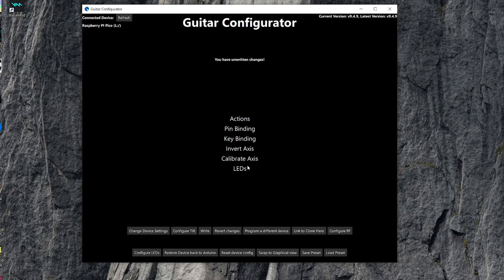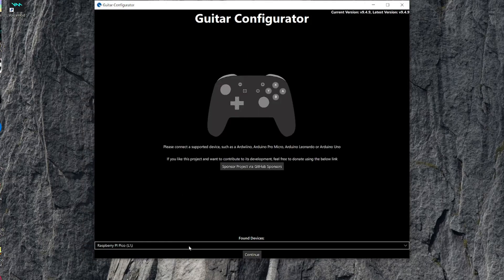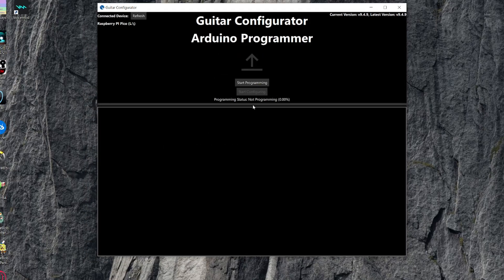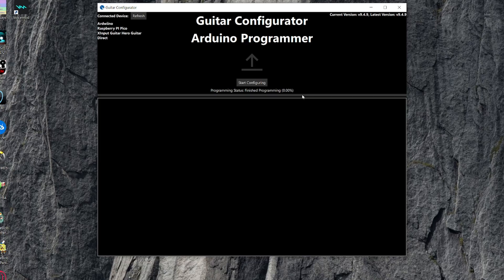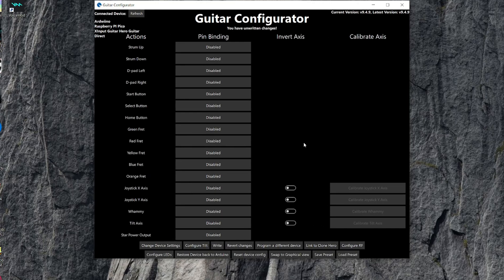And then I believe this is a bug where it looks like this, so I closed the configurator and then re-plugged in the Raspberry Pi Pico while holding the boot cell button, and now it looks like this, which is the correct way.